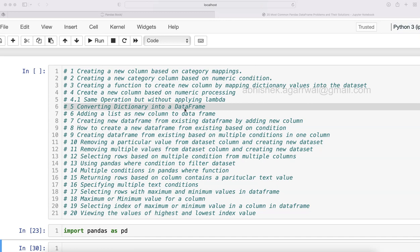Before I show you this quick solution, I wanted to mention that I have taken this solution from my book where I have written 20 different common problems that we basically face every day when working with pandas.